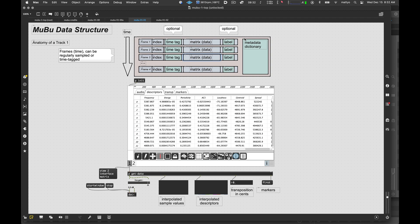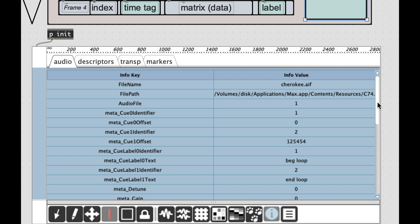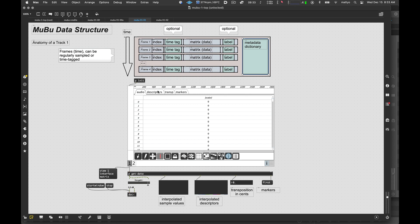In addition to that, each frame can hold an optional text label, which most often gets used in tandem with time tagged frames or markers. And finally, in addition to that, outside of the entire time structure of the frame, each track can hold a dictionary, which can contain any arbitrary set of key value pairs. It's often used to store such information as the GUI state of the track, but you can put anything you like in there. Let's take a quick look at, if you go to the Info button, that will show you, just as an example, the dictionary data for the track. So these descriptors, interface multi-wave, color mode rainbow.